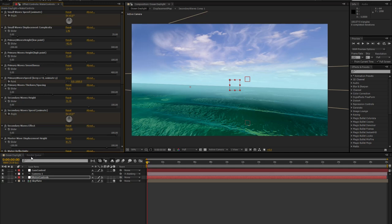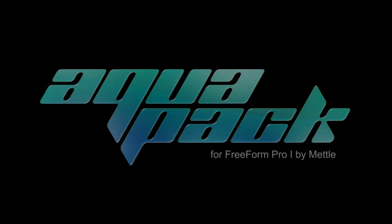That's pretty much the set of controls you'll find — just a brief demonstration of what they do. Have fun with it. There are a few more tutorials coming that will go more in depth on how to use the Aqua Pack. Hope you enjoyed it. This is Tad Jalescu signing off for the Aqua Pack Enhancement Pack tutorial series for Freeform Pro by Metal. Thanks for watching.